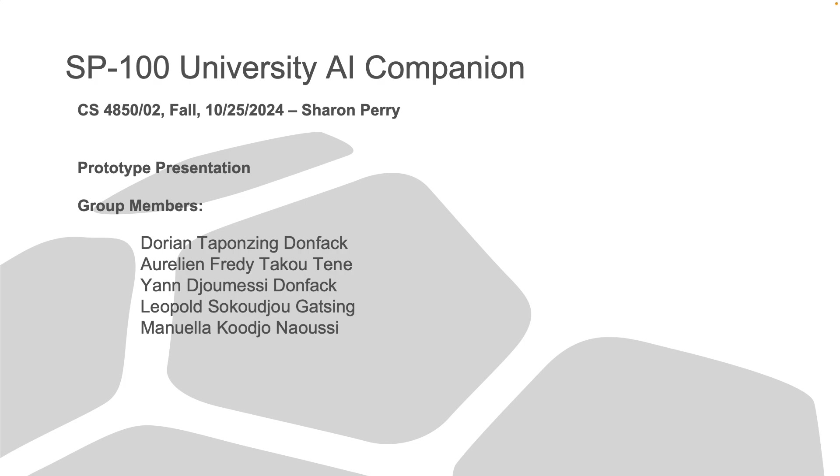Our team includes myself, Bill, Paul William, Jan, Leopold, and Manuela. We've developed this project as part of our senior project course under Charlem Pairi.